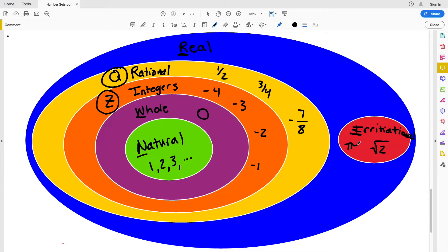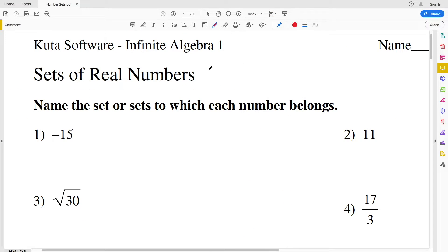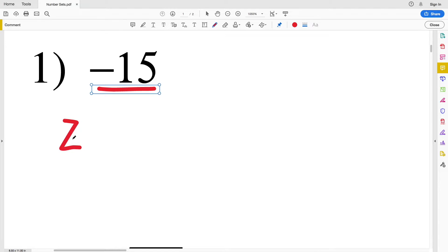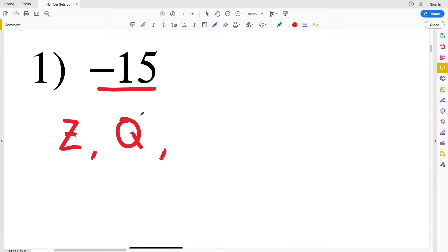Now let's jump into the worksheet. In number one we're going to name the set or sets to which each number belongs. Negative 15 is not natural and not a whole number, but it is indeed an integer, so I'll write that as Z. Remember, integers are contained within the rationals, and the rationals are contained within the reals. So negative 15 is a real number that is rational and more specifically an integer.